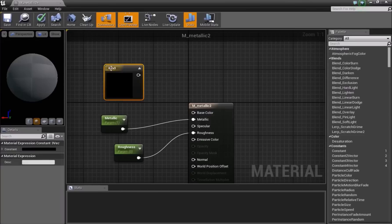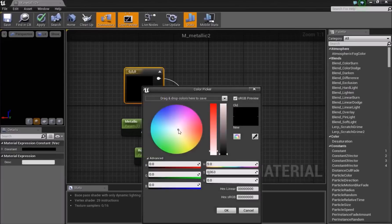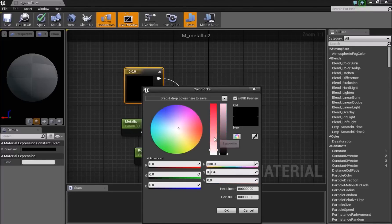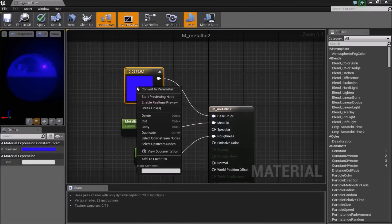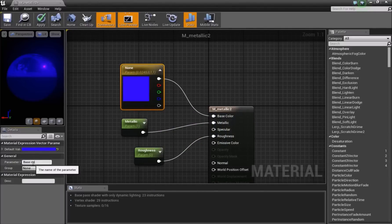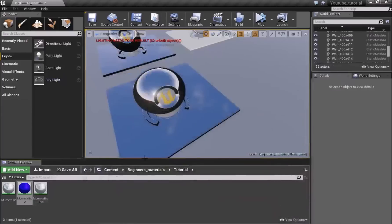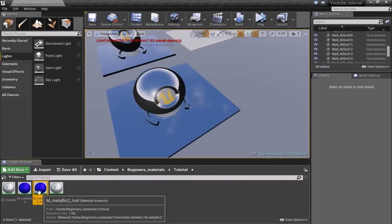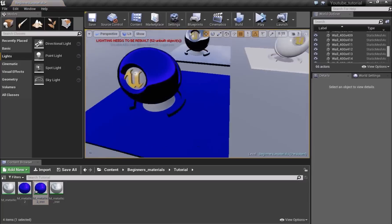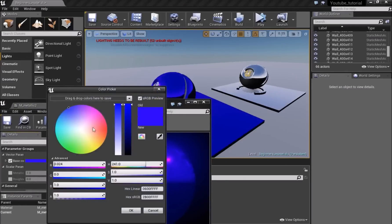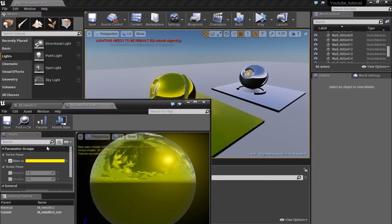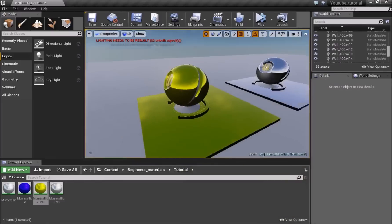Delete the Vector1 and press 3 to bring in a Vector3, then connect it to Base Color. With a Vector3 you can choose from a full range of colors — for example, a blue color. Right-click and Convert to Parameter, name it Base Color, save, and minimize. Create a material instance from this. Now instead of just black or white, you can choose as many colors as you want. This is how you use a Vector3 instead of a Vector1.